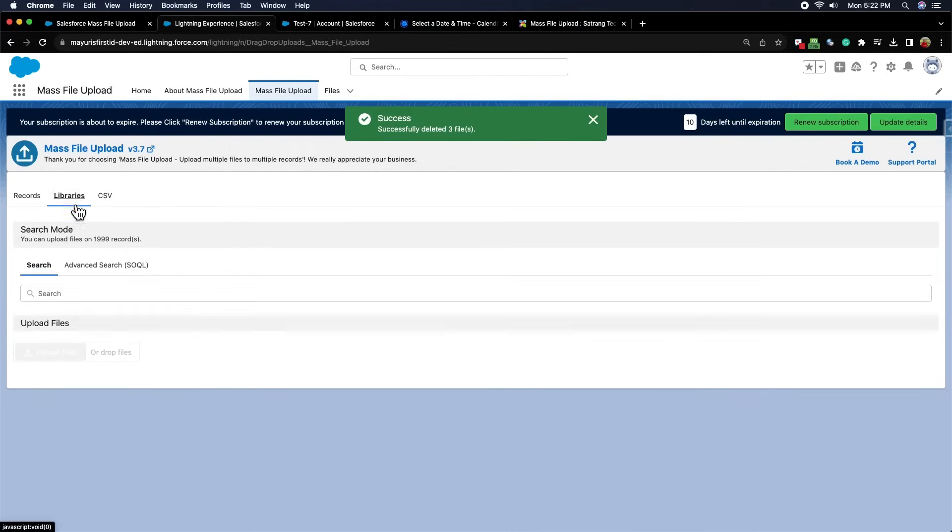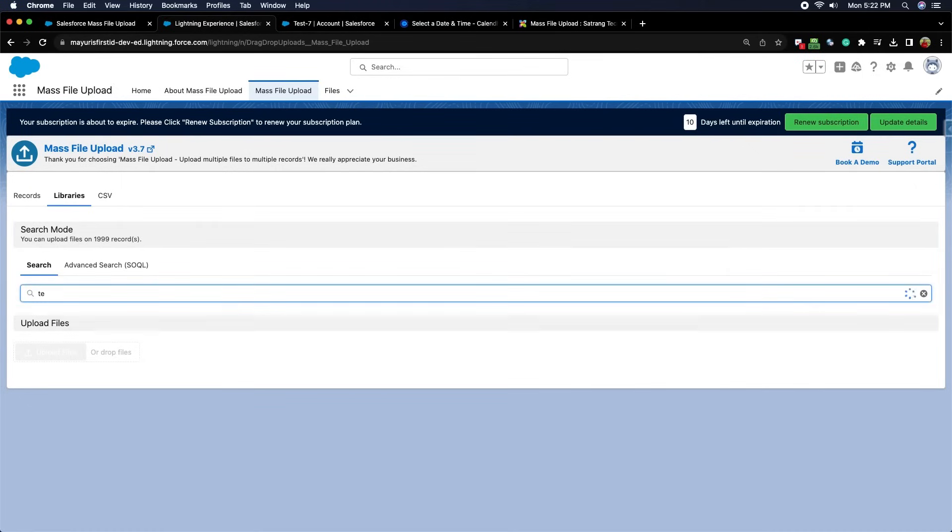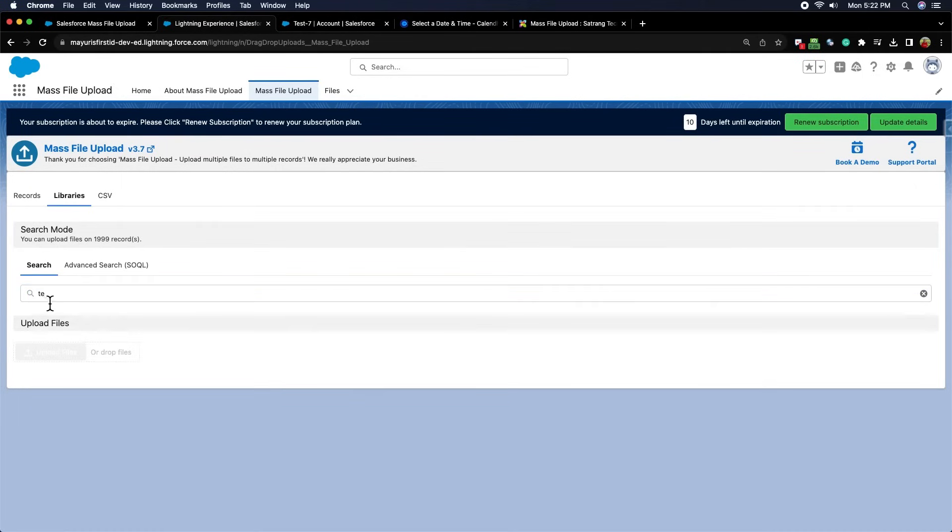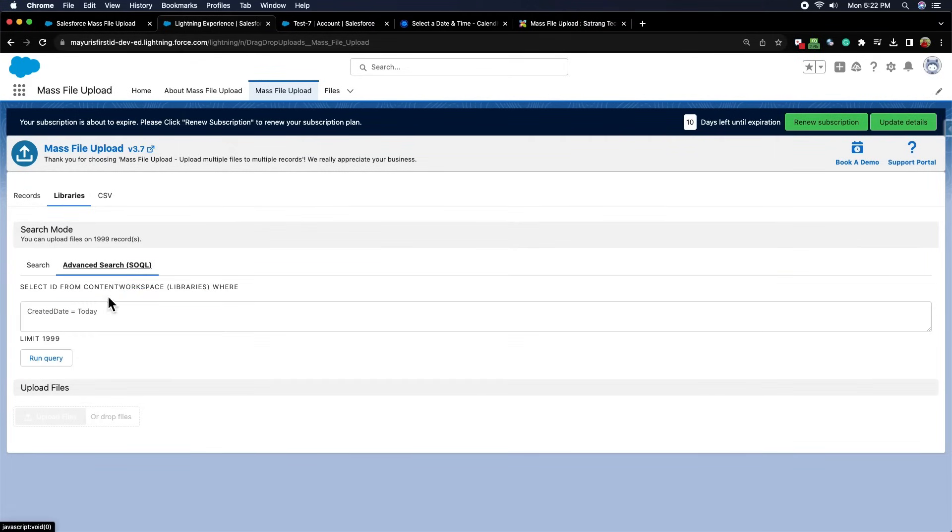The second subtab is libraries, where we can select the libraries by typing their names. All the libraries associated with that keyword will be displayed, which we can select accordingly or select the advanced search SOQL, where we can type SOQL query.